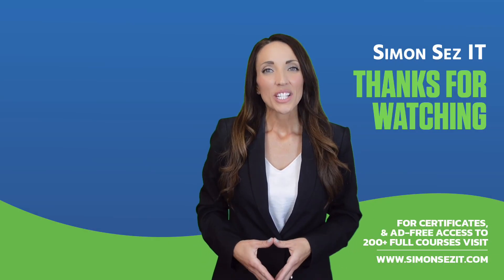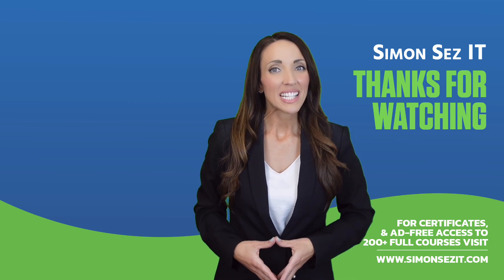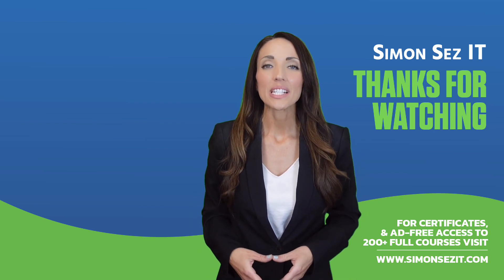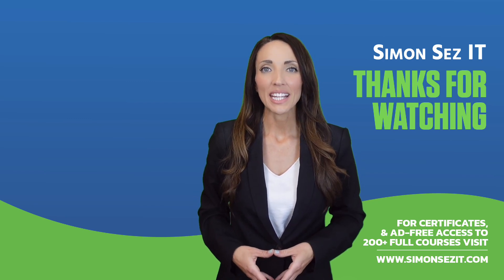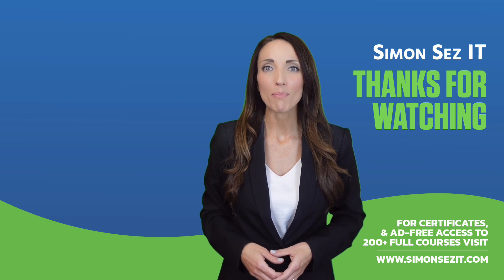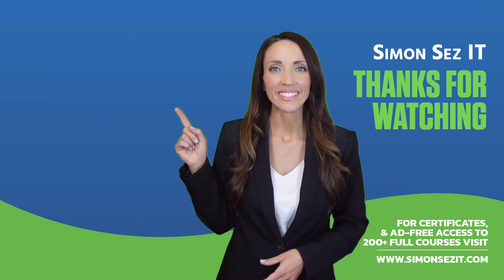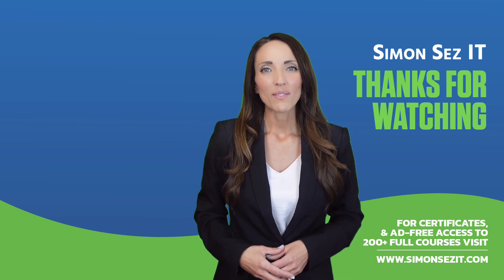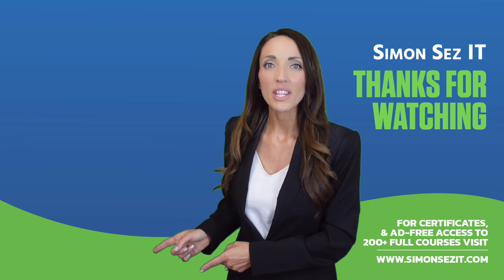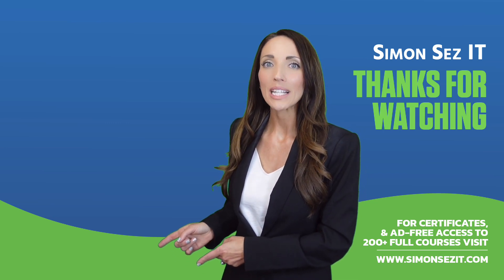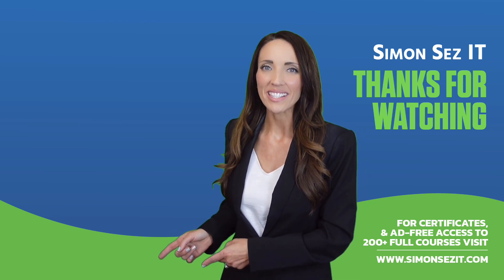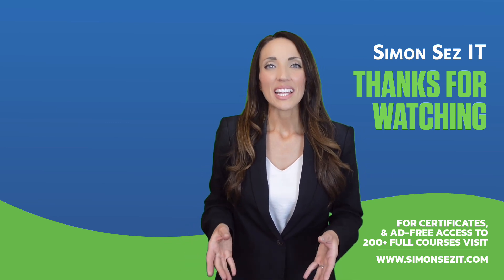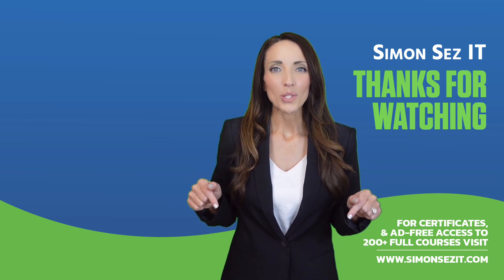Congratulations on reaching the end of this training video. Continue your training in Excel 365 for beginners with the next video in the series by clicking over here. For more related training videos, click over here to watch this popular playlist of free learning resources. To see more videos like this one, click below to subscribe.